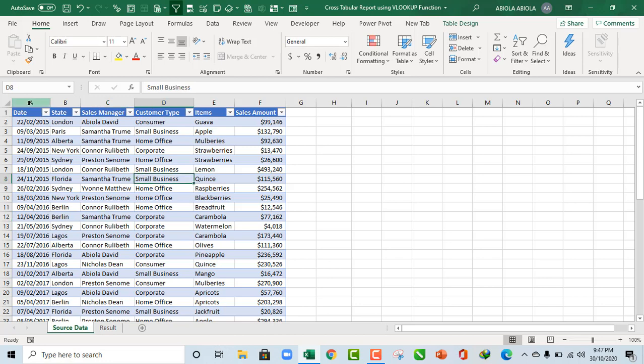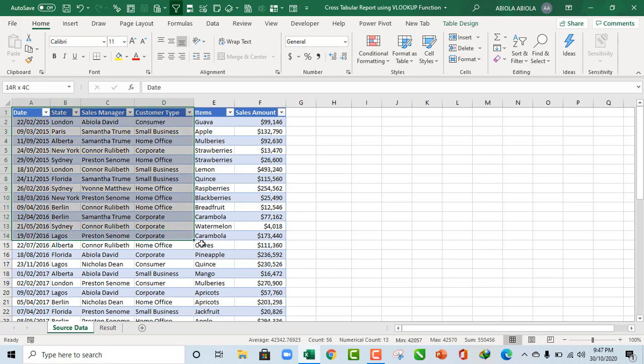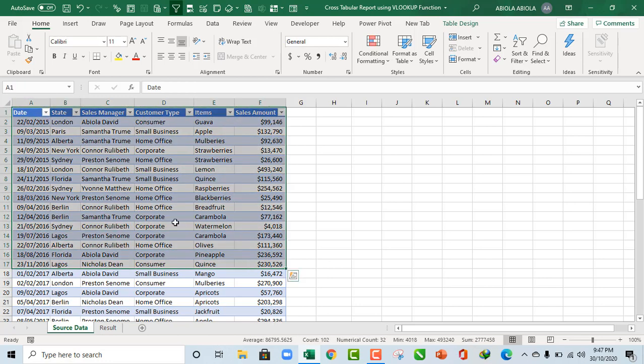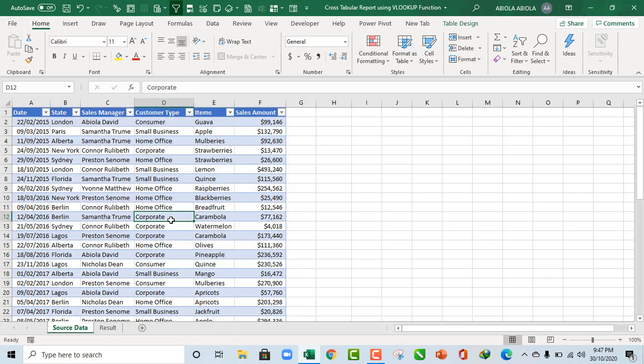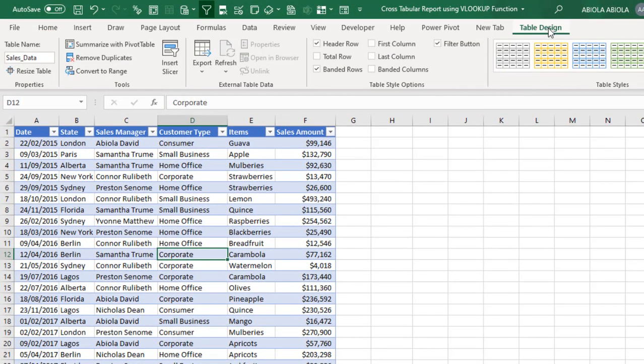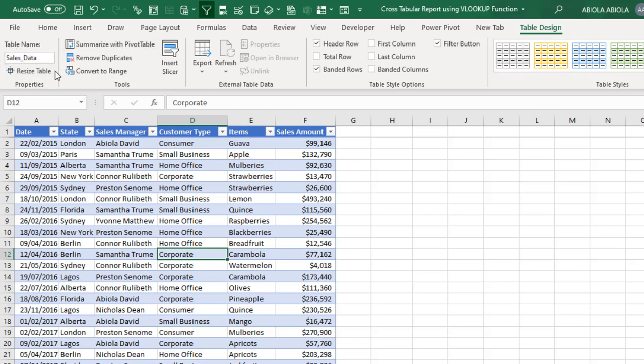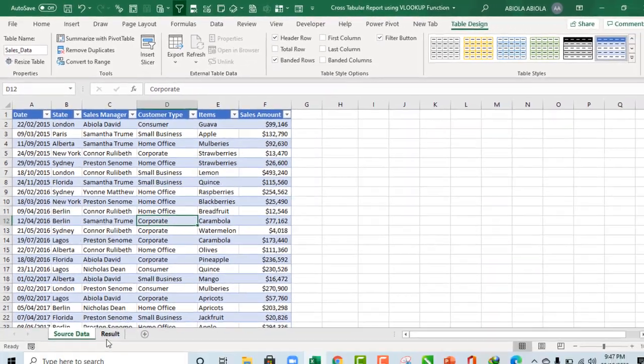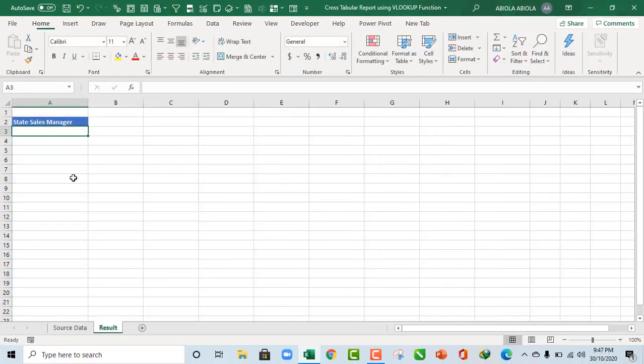Now, we have the sample data, and the data is already formatted as an Excel table. We have the table design contextual ribbon tab, and we have provided sales_data as a descriptive table name. Now, let's come to the results sheet.